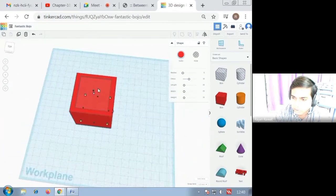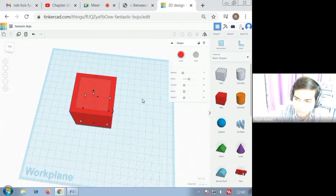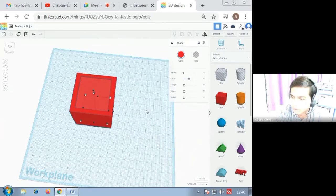Now you have to select the second cube only and then you have to align the object. For that you have to click Ctrl+A and then Ctrl+G for grouping the object.